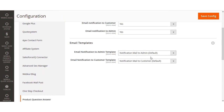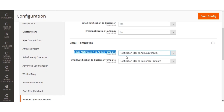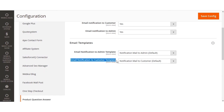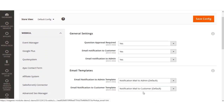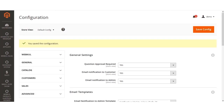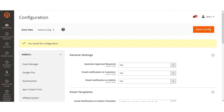Under Email Templates, the admin needs to select the proper email templates for the notifications sent to the admin and the customer. The first option is the 'Email Notification to Admin' template — select 'Notification Mail to Admin.' Similarly, for the 'Email Notification to Customer' template, select the email template to send emails to the customer. After configuring these settings, click the Save Configuration button and the extension will be ready to use.